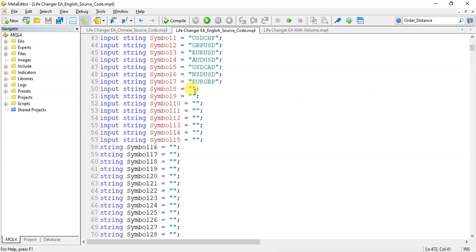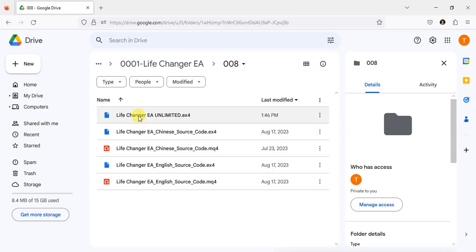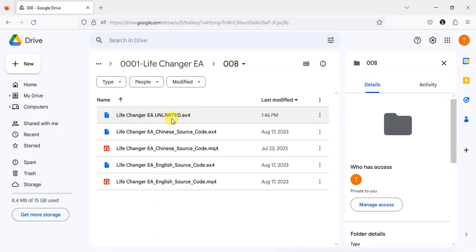The Life Changer Unlimited version, which is a compiled version, this version cannot be backtested.